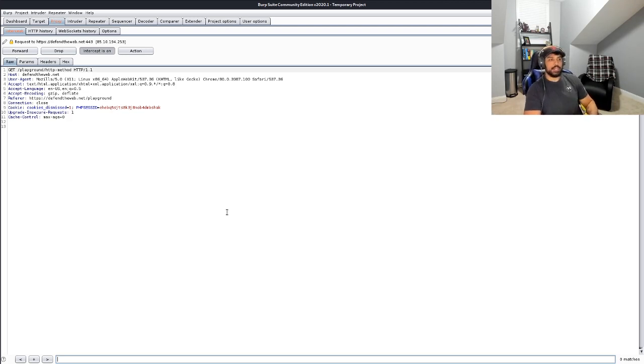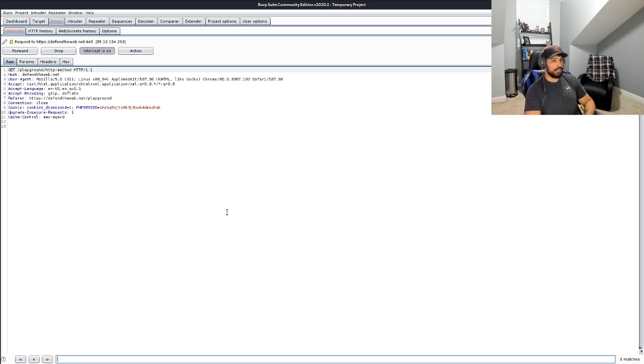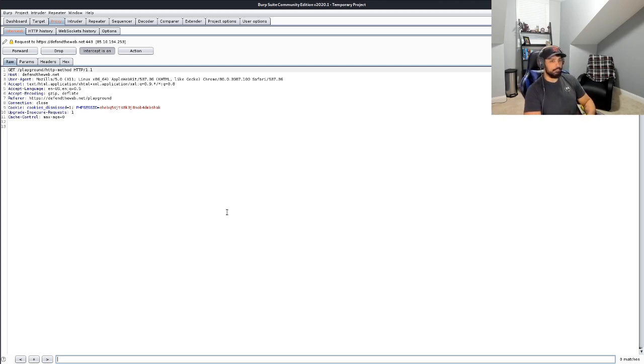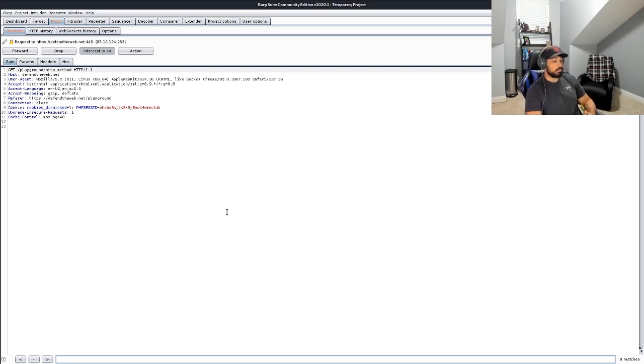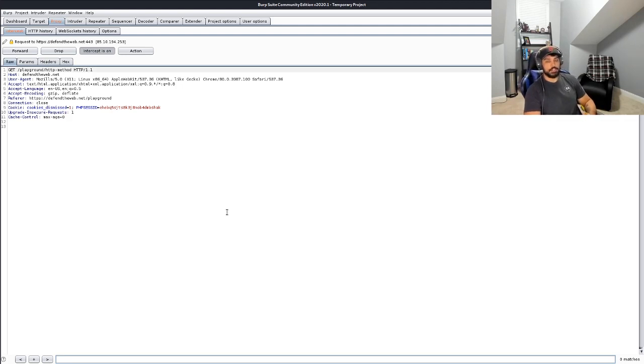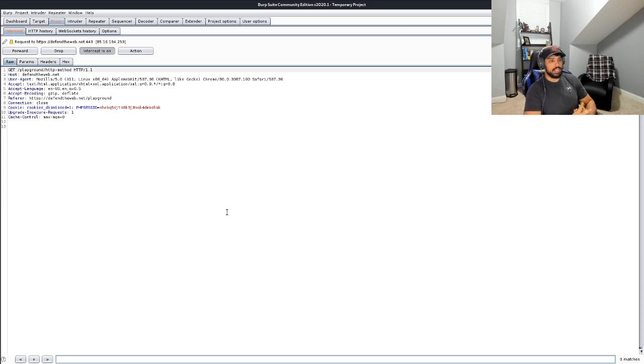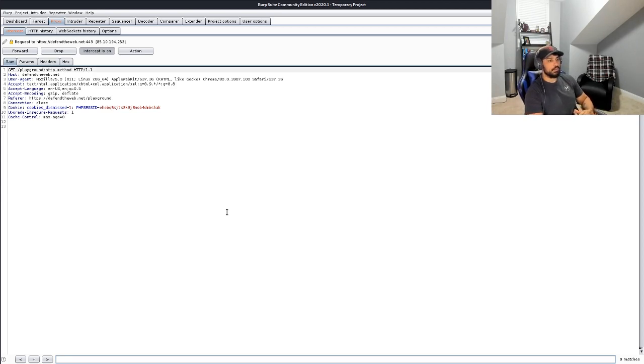So the next question is how do we get a POST method format respective of Defend the Web? So as you know, we've gone through maybe about 20 levels before this and some of those I am fairly certain, I can't say with 100% certainty, but I am fairly certain at least one of those use a POST method at one point or another.